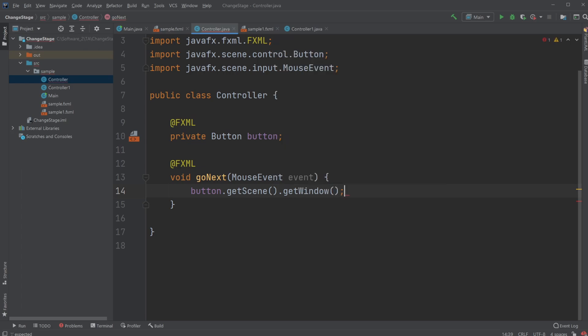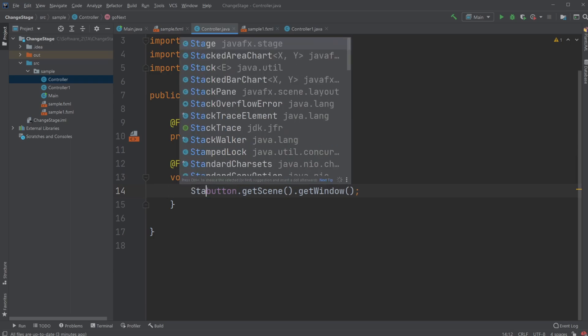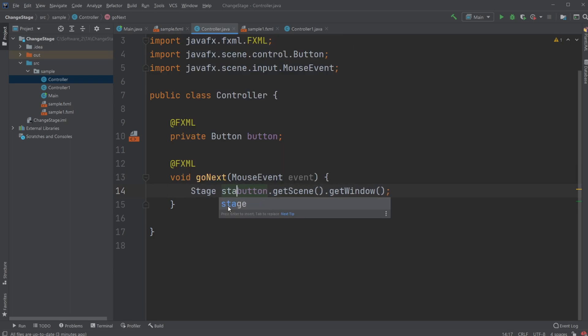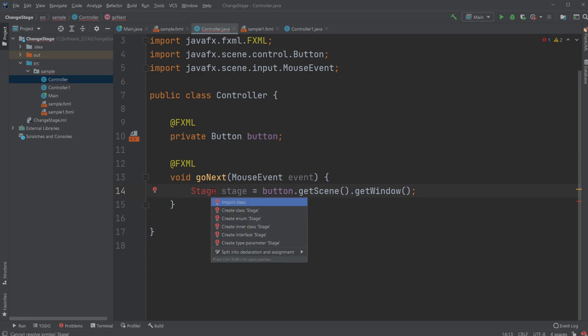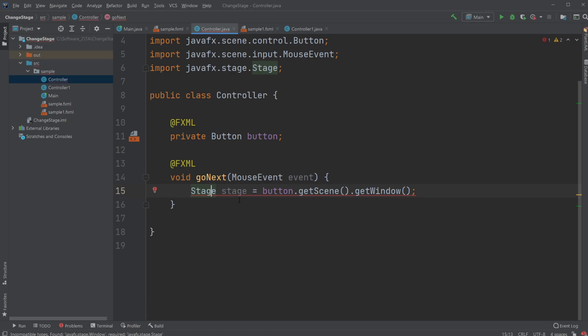And I'll do it by actually getting the button.getScene.getWindow, which is going to be the window. And I will be saving this inside stage. Stage equals new. And we would need to import our stage. But right now, the problem is this actually window.